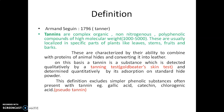Commercially, tannins are generally obtained from the quiver bark, chestnut, and myrobalan. Pharmaceutically, they are obtained from the oak gall.